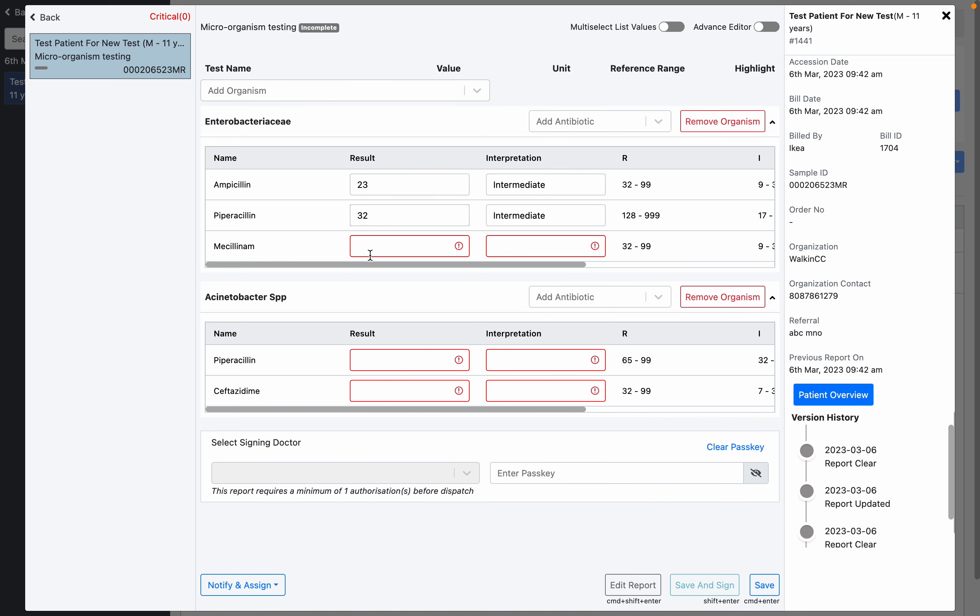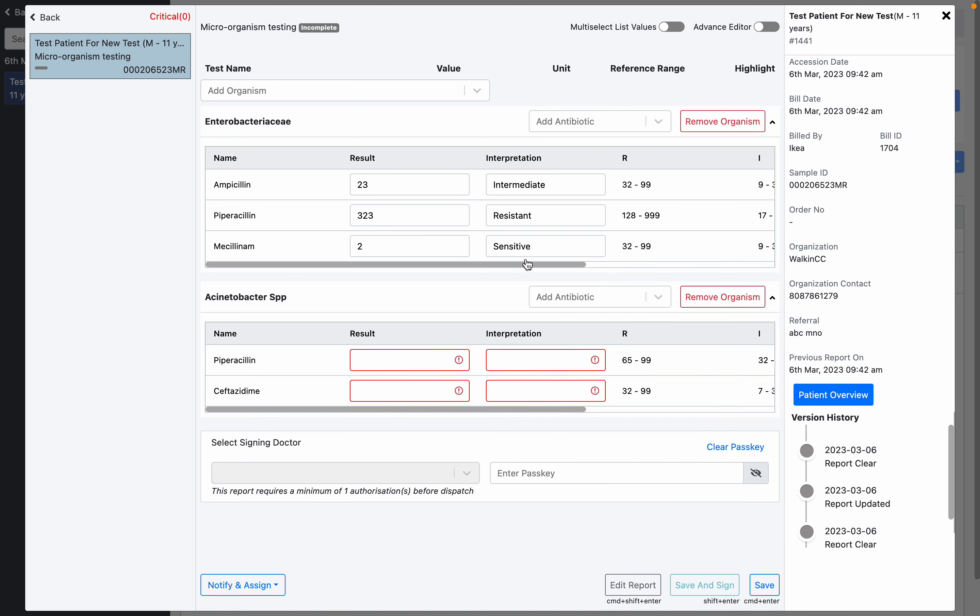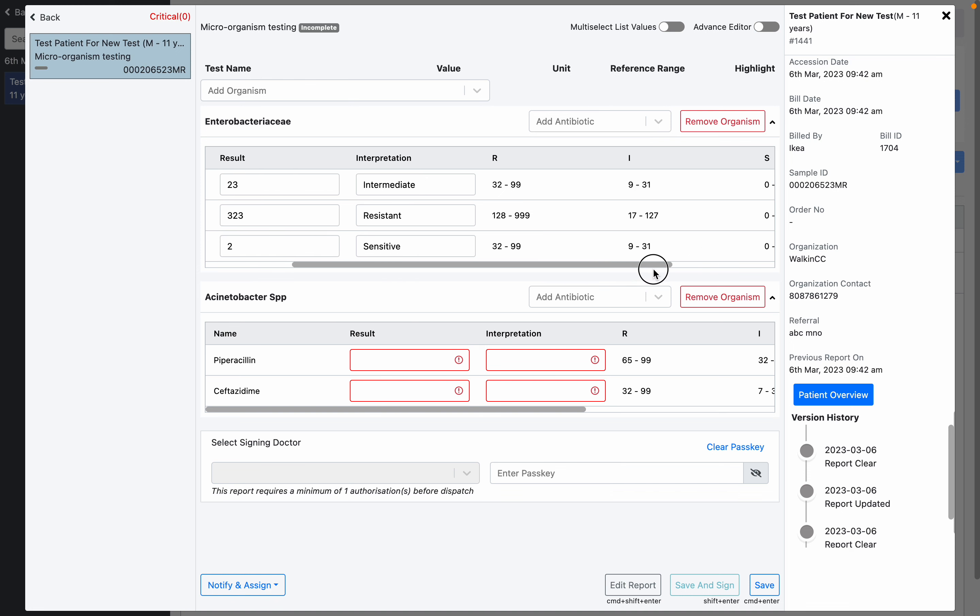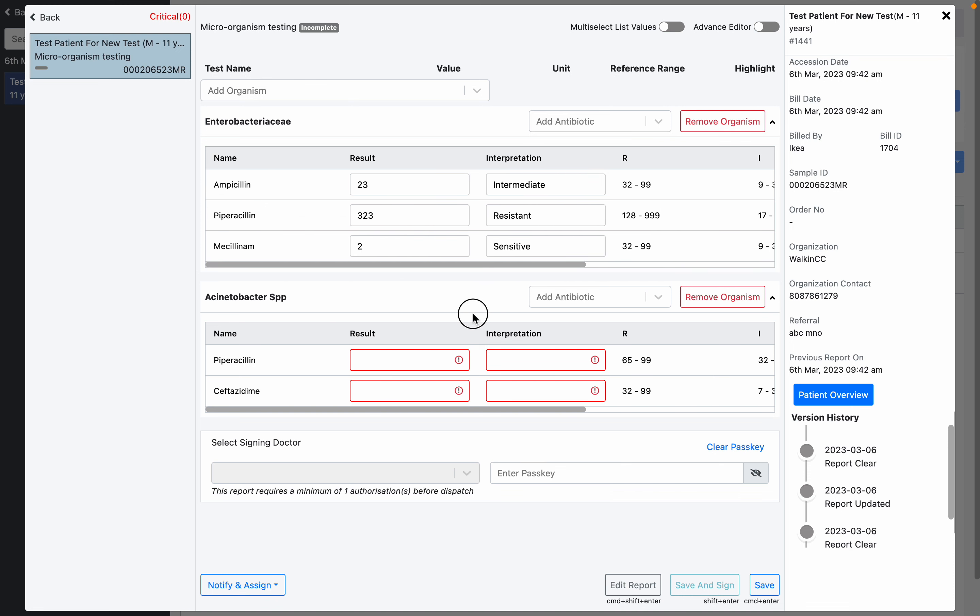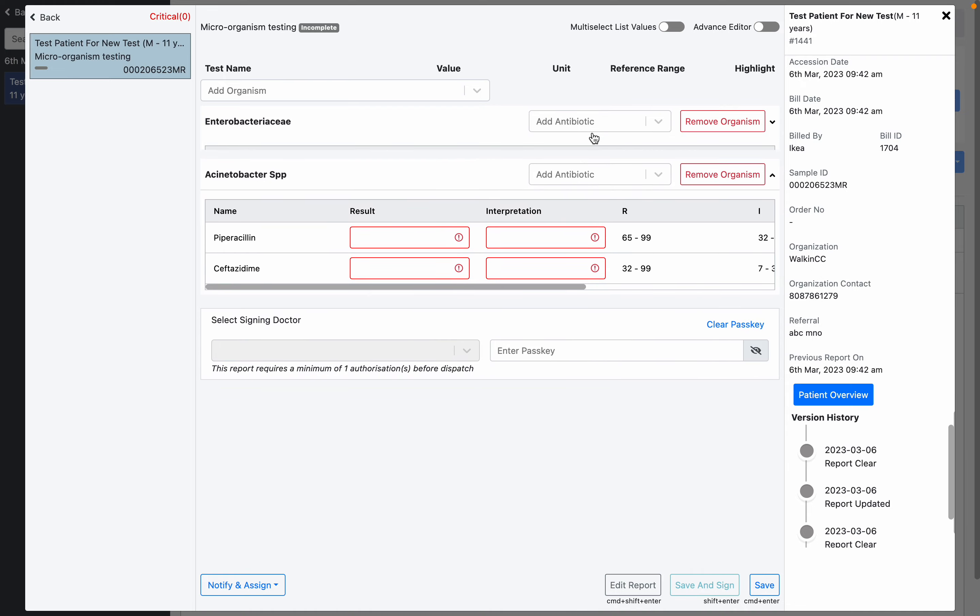As you can see, it will automatically detect whether it's resistant, sensitivity, or intermediate based on the result value. Because we are using the MIC method, you'll need to enter the values, and here you can see the reference ranges for R, I, S. You can choose to add any antibiotic from here or remove the antibiotics from the list which are already mapped.